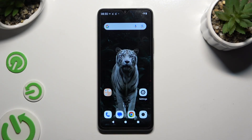In front of me is the Redmi A3, and today I would like to show you how you can apply Apple Layout on this device.